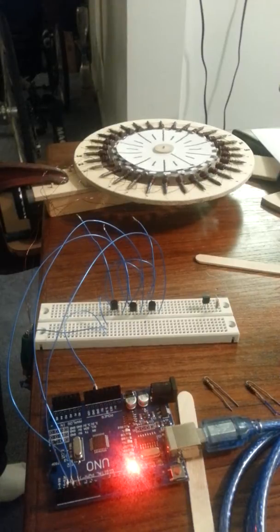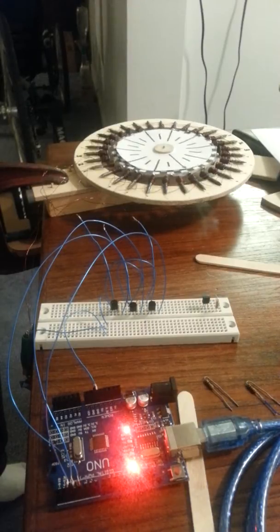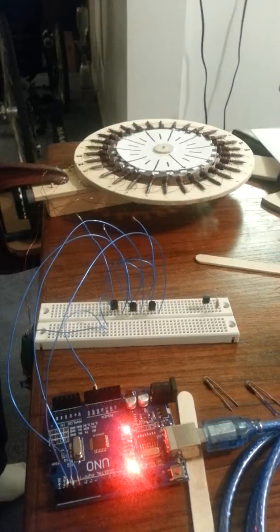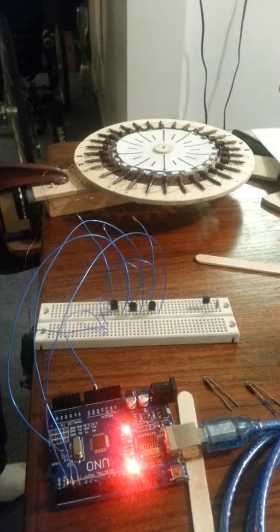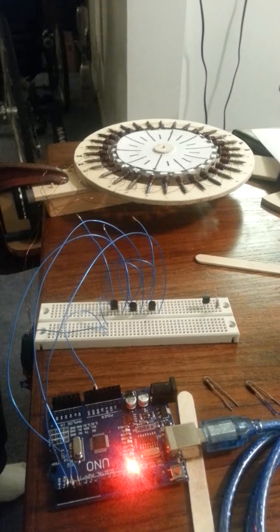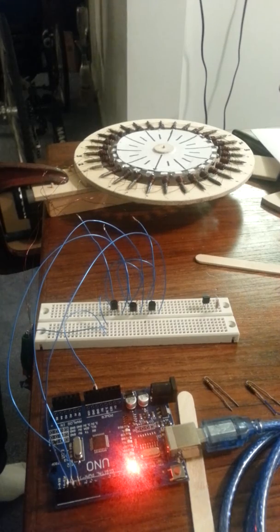So the moral of the story is always use headers and solder wires onto the headers. And that's tonight's installment and its success running at 12 degree steps.